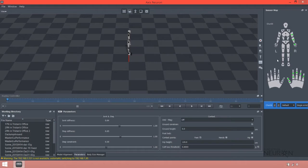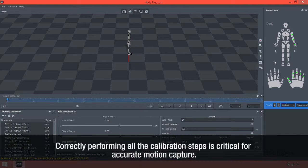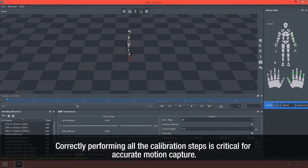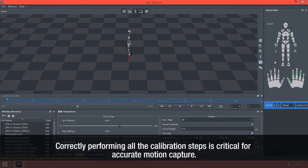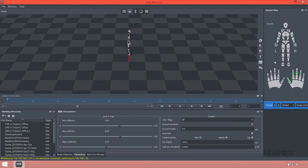We suggest users do the calibration correctly in order to achieve the best possible motion capture. If it is done incorrectly, your data motion capture will not be accurate and your physical movements will not reflect onto Axis Neuron.